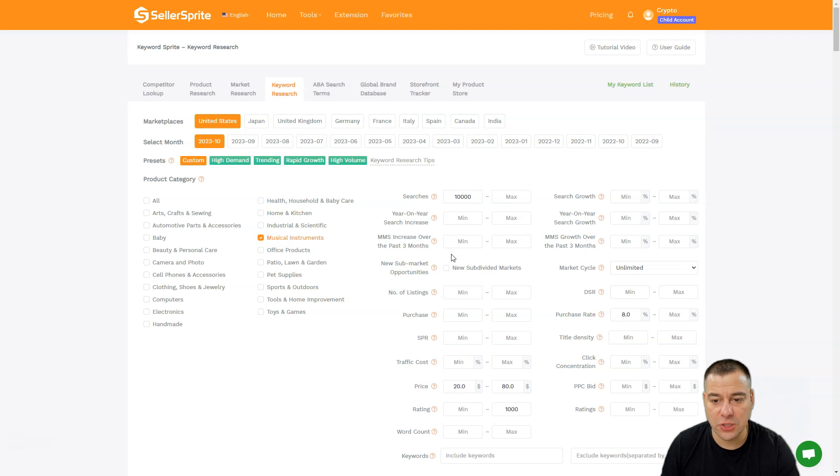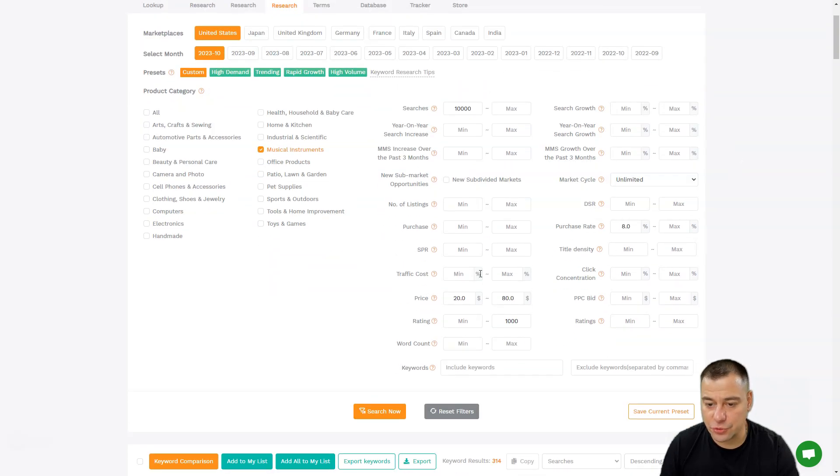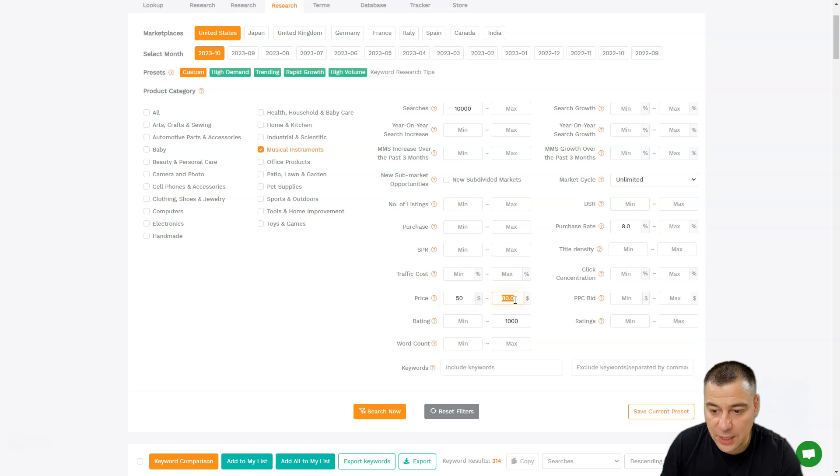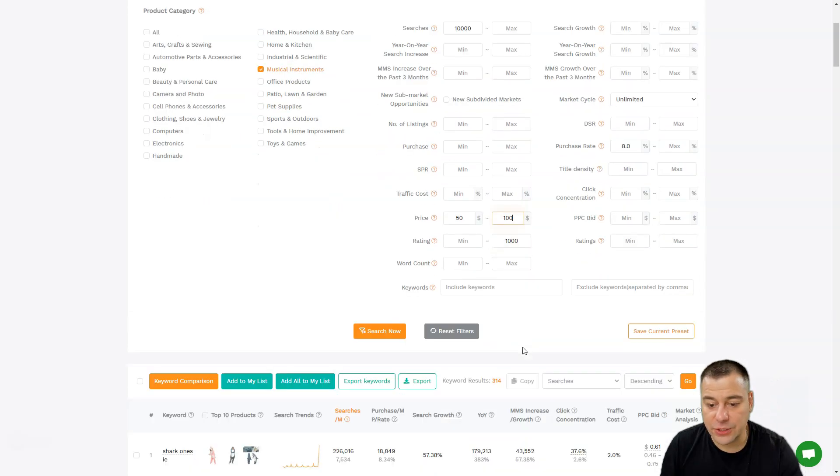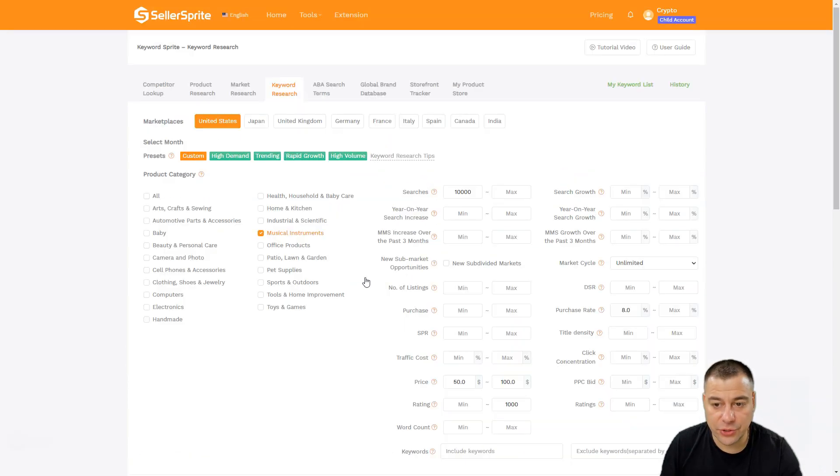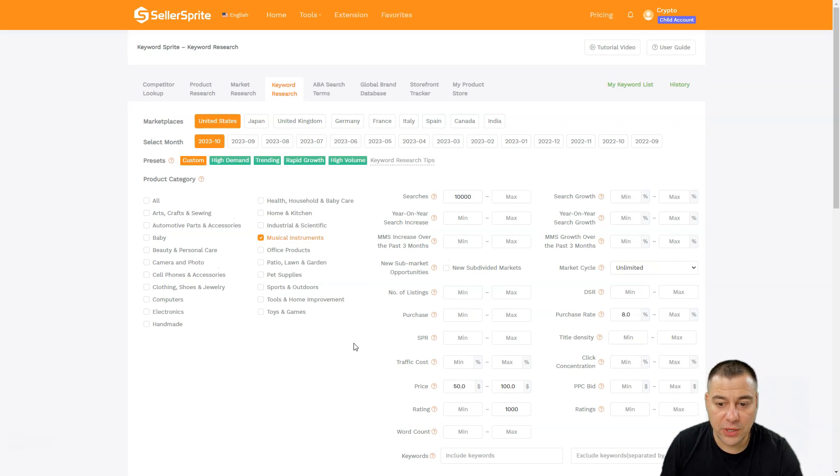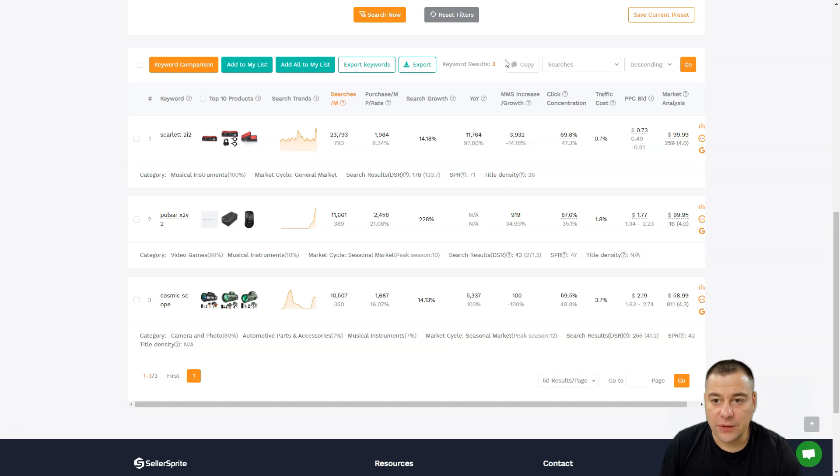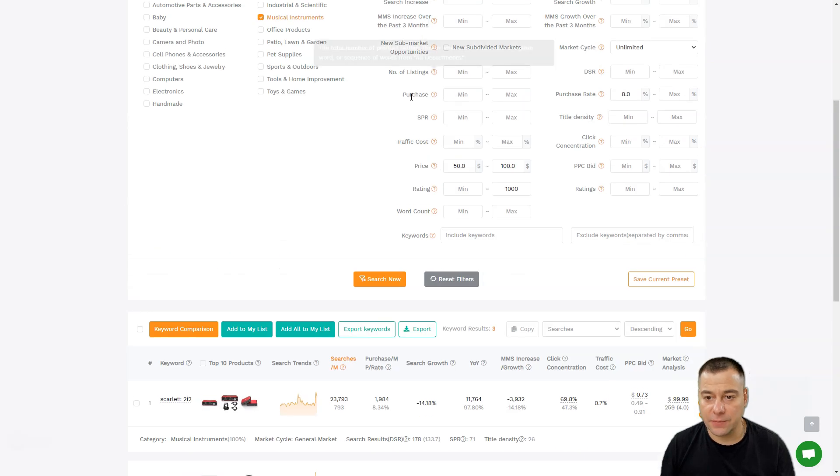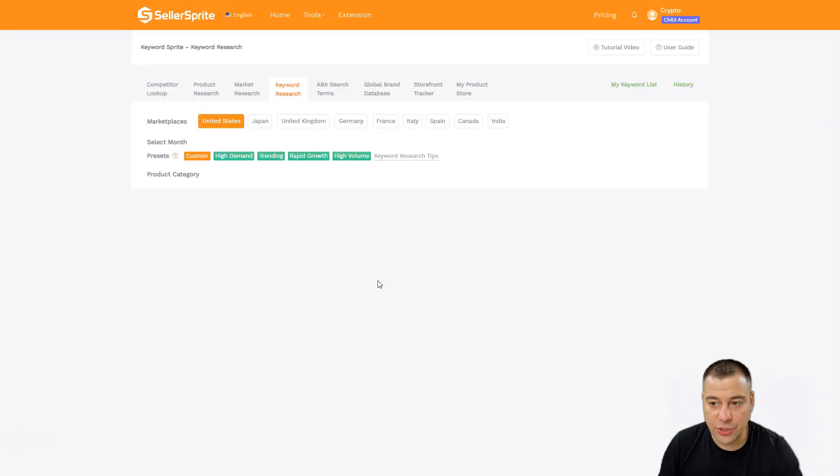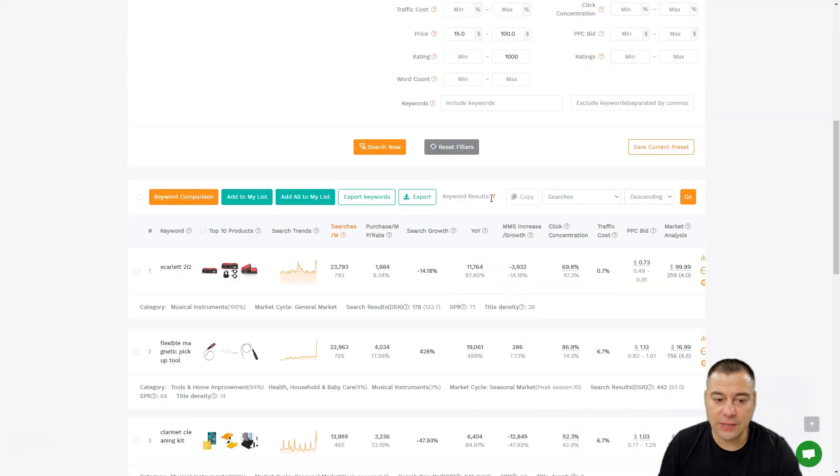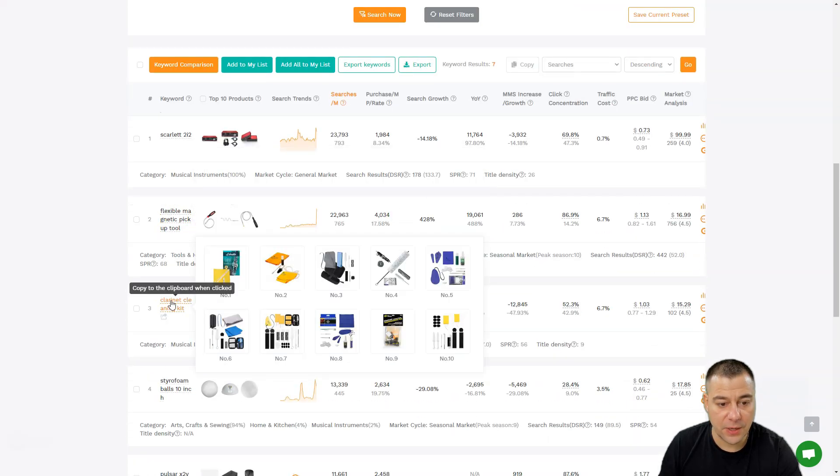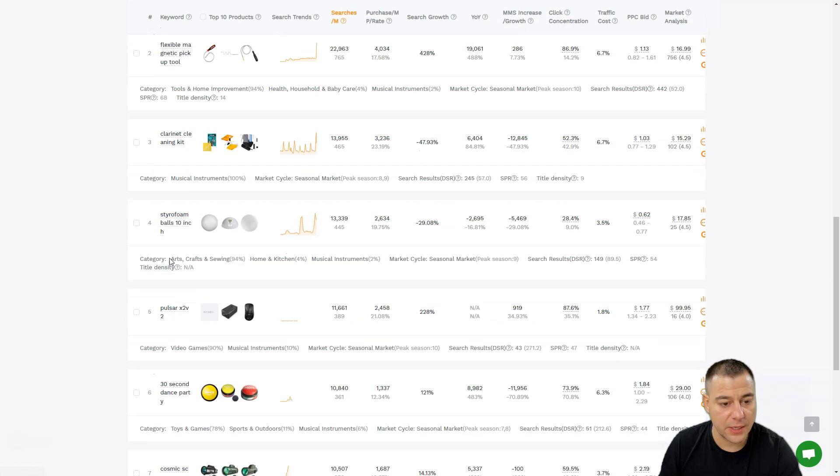In musical instruments, let's make the searches the same, purchase rate the same, price let's be from $50 for example to $100, and the rating of 1,000. Let's press Search Now, and we're going to see the list in a different category - it's like musical instruments. There are only three results that suited our numbers. If we're going to make the price lower, for example like $15 and search now, we see now seven keywords.